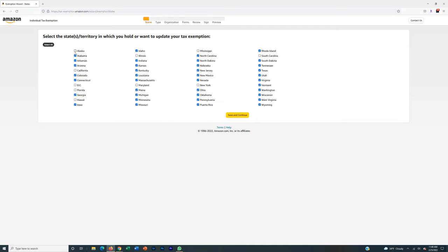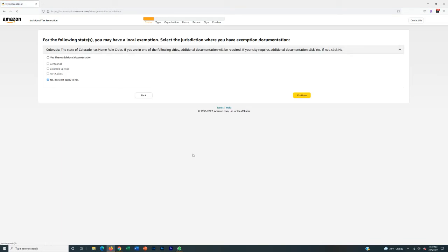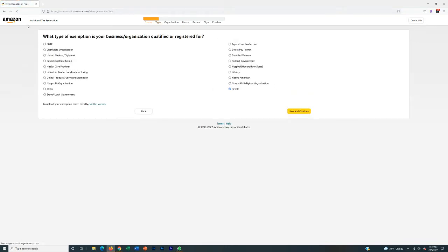Ideally we'd be tax exempt for all these states, not counting the ones where our buyer is in those specific states. We're going to click Save and Continue. It's going to take us to the next page where it asks: in the state of Colorado, do you have a local tax exemption? I would just say no, this doesn't apply to me. Then it's going to ask about the exemption status of your business and why you're qualified — I always put in resale.